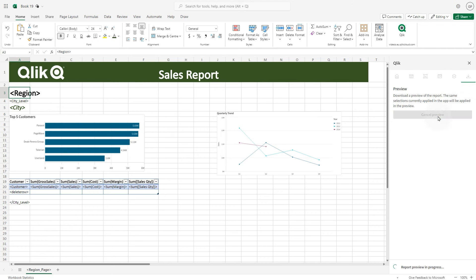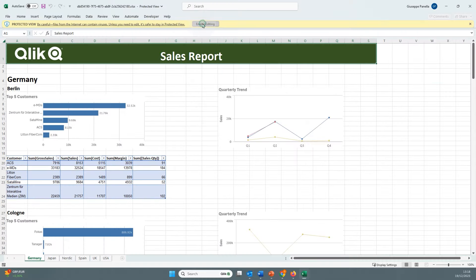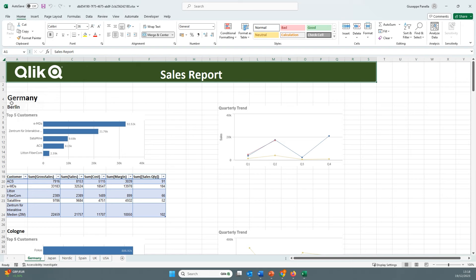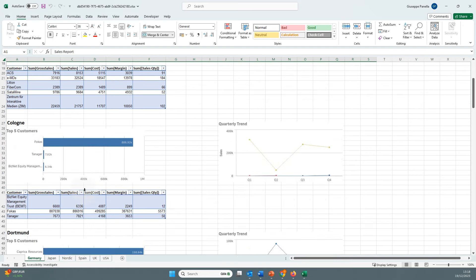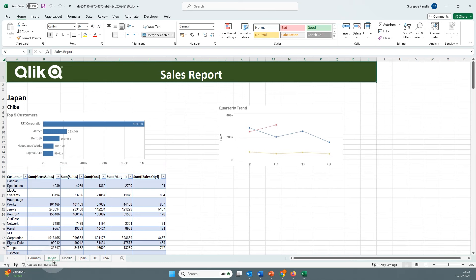Click the preview as Excel button to download a preview of the report. Open it to see the report output. The report has a level for each city and a page for each region.